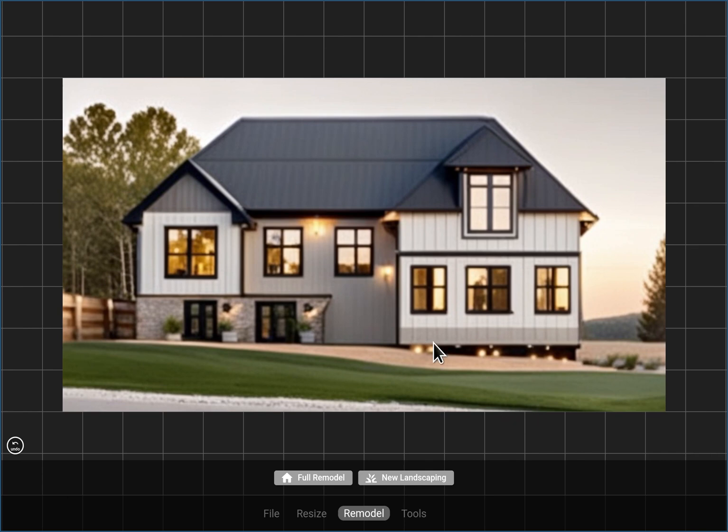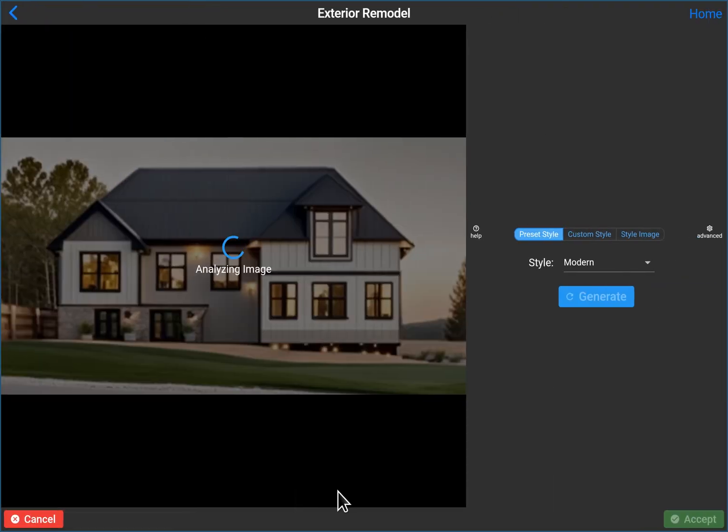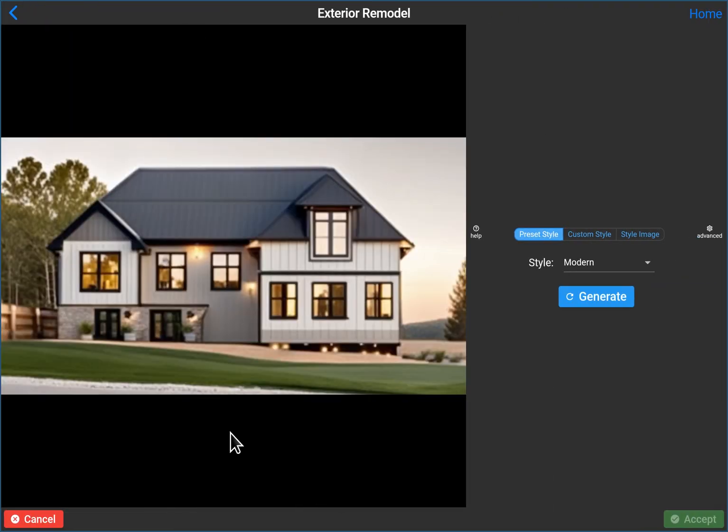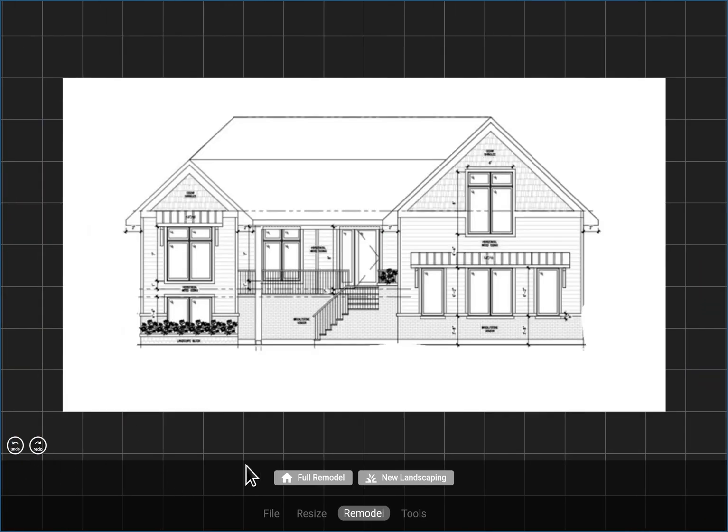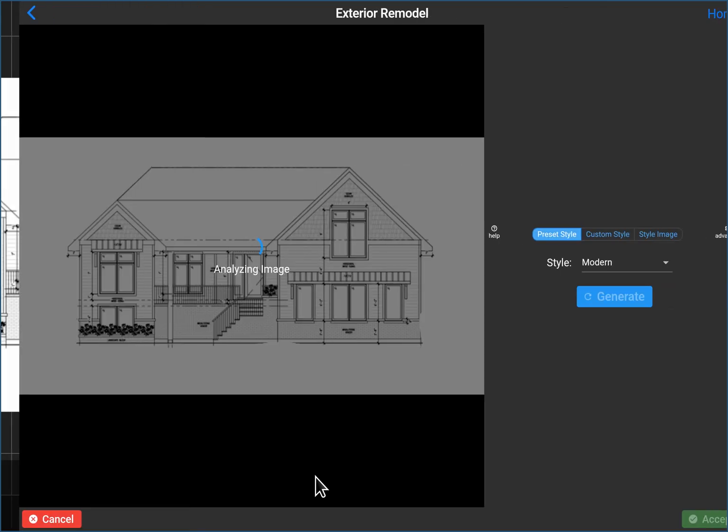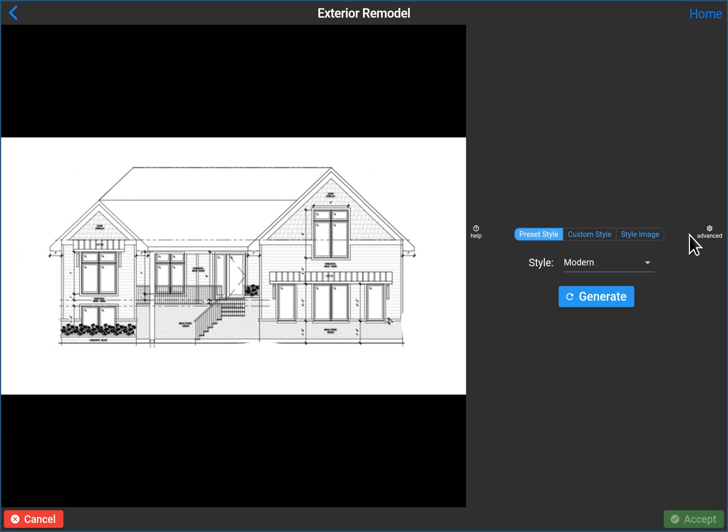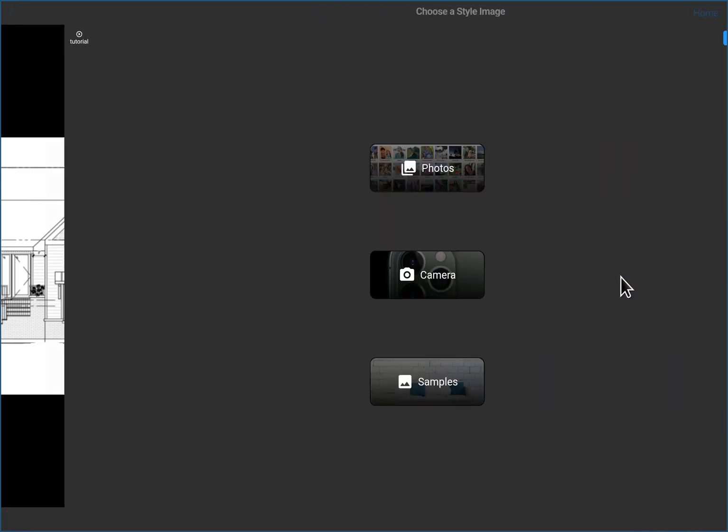So let's, although I do really like that. Oops, I clicked out of the, that's not what I wanted to do. I wanted to go back and let's start this again, full remodel style image, go into here, pick our style image.